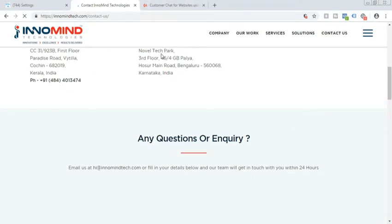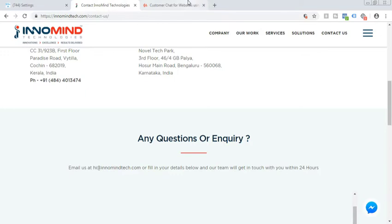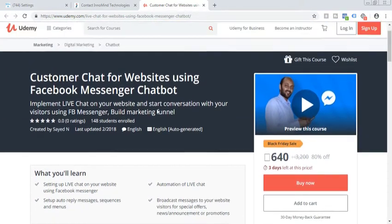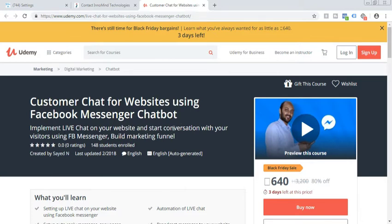In addition to that, if you don't want our help in implementation and consulting, you can also learn our course here on Udemy which we uploaded. And you can learn how you can use the customer live chat for website using Facebook Messenger chatbot. So all the links which you can find in the description below of this video.